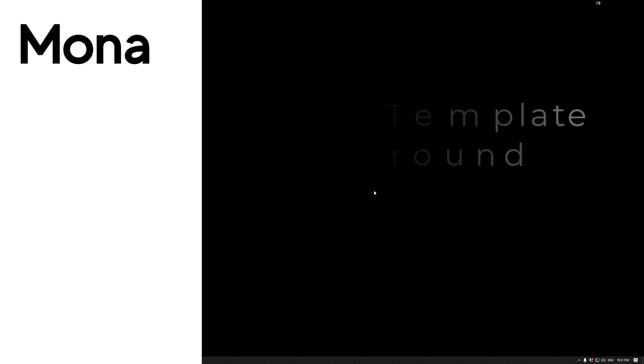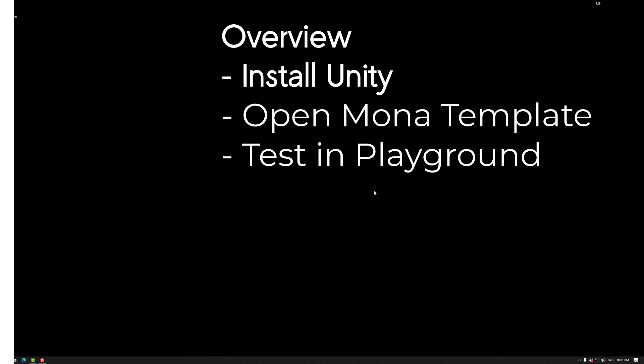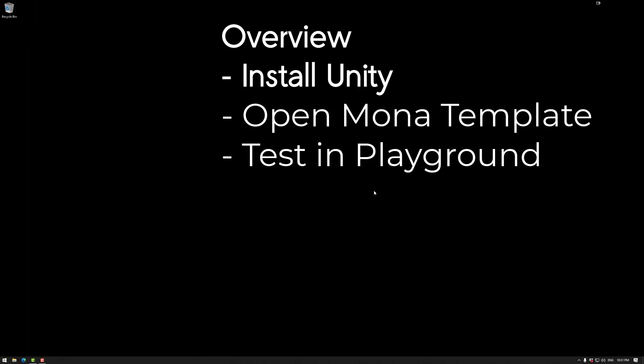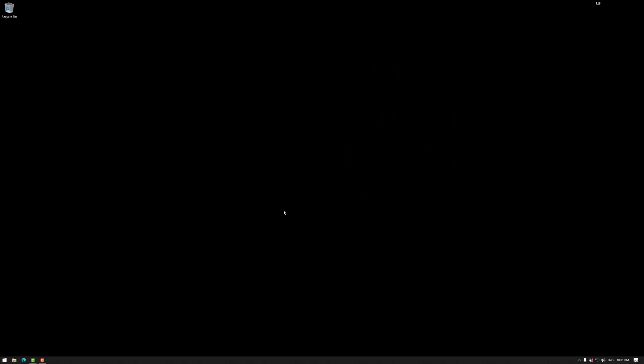Welcome to the Mona tutorials. Today we're going to be looking at getting quick started with Mona. First we need to go over installing Unity, then we need to get the Mona template, and then we're going to look at testing the build in the Mona web space.